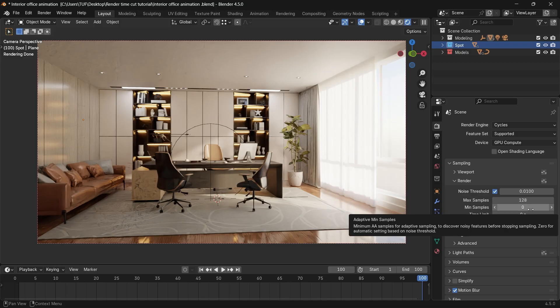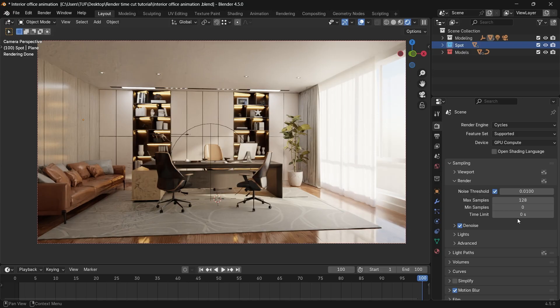The minimum samples is set to zero for auto. And you can also set a time for the render, whether it get enough samples or not. Say you want it finished in 10 minutes, and that's it. But it's also not needed.